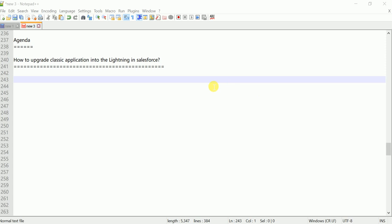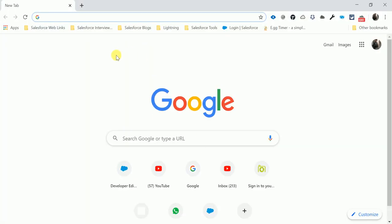How to upgrade a classic application into Lightning in Salesforce. First of all, we need to create a path into the Lightning environment. Before that, please subscribe to my YouTube channel, like, share, and comment.